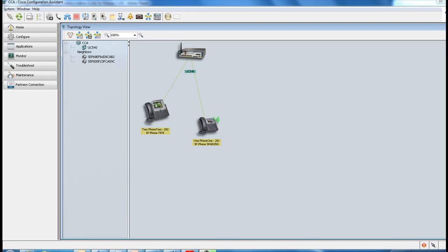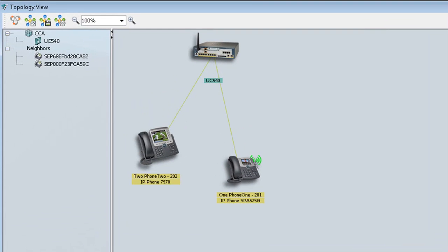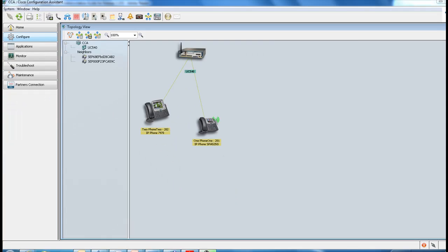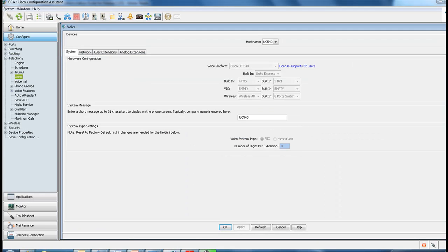Alright, now we are viewing my topology view, and I'm working with the 7970 and the SPA 525G IP phones, along with my UC540. Go ahead and go to configure, select telephony, and there we will find voice.